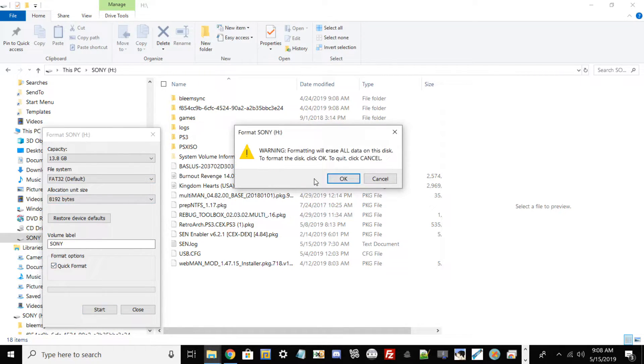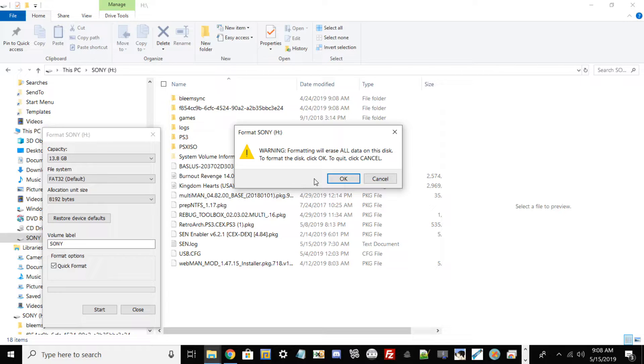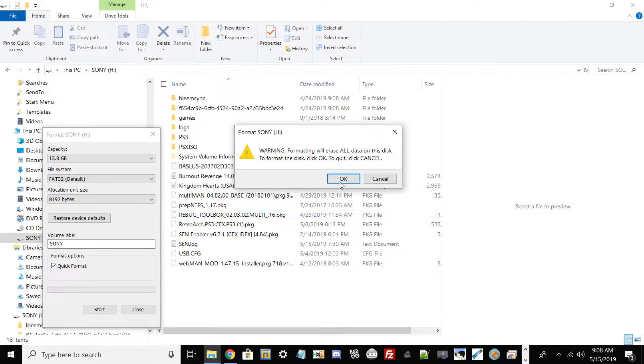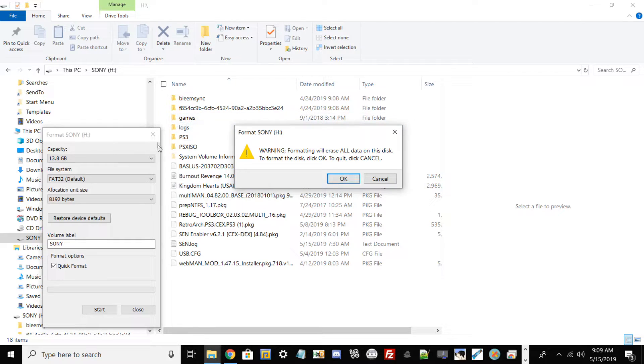But before you hit OK, please be sure to back up any files or important data from your flash drive and put it back on your PC. The reason why is because anytime you format a USB drive or a hard drive or anything for that matter, when it comes to PCs, when you don't back it up it will just erase the drive clean. So once you press OK you'll basically have your USB drive formatted to FAT32.